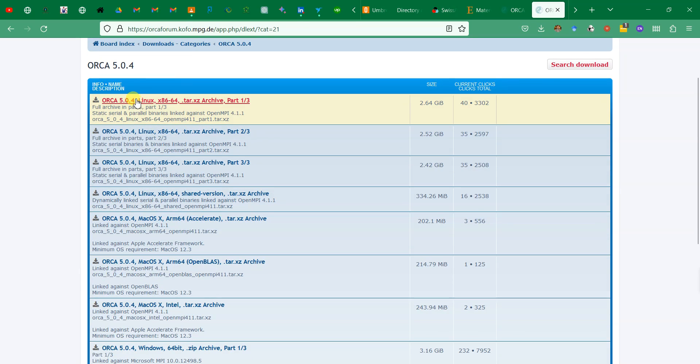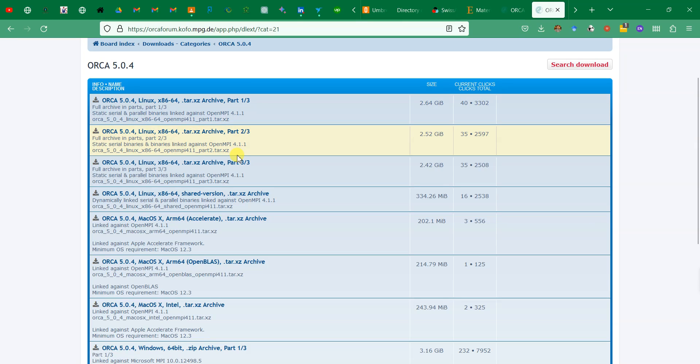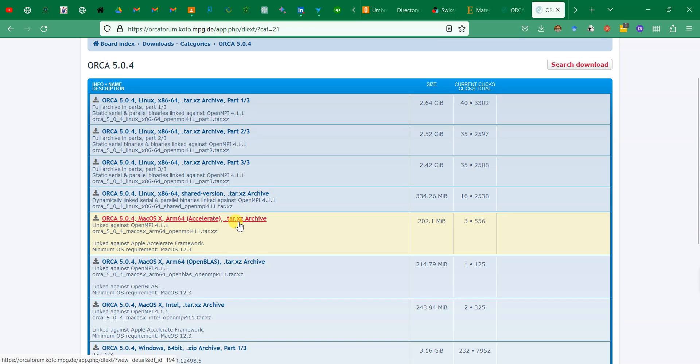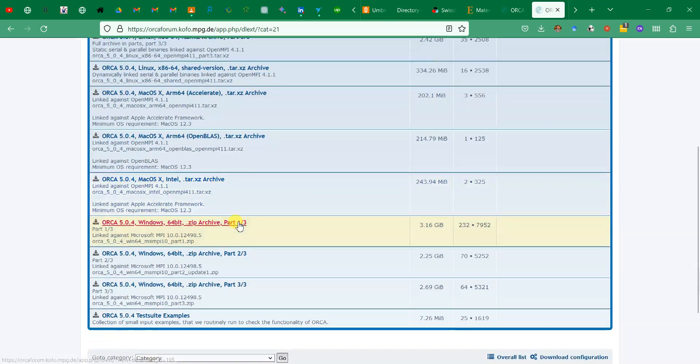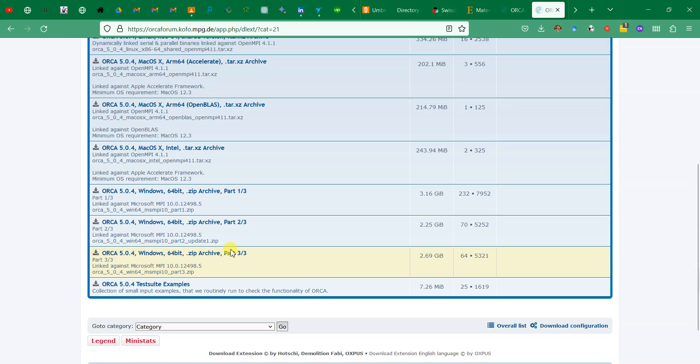If you click on it you can see different variants. This one is for Linux - part one of three, two of three, three of three. If you download all three files you will extract them together and get the Linux variant. For Windows you need to go down and you can see part one, two, three - there are three parts.